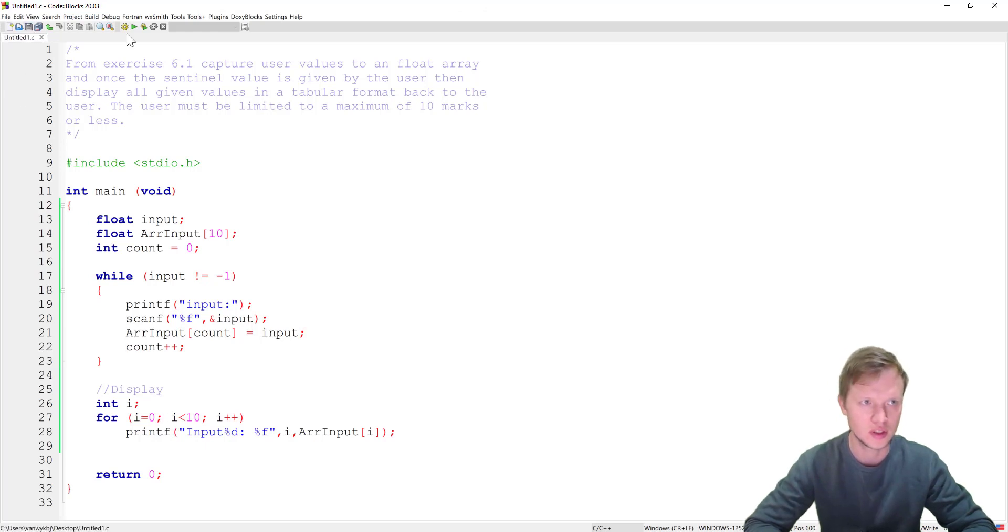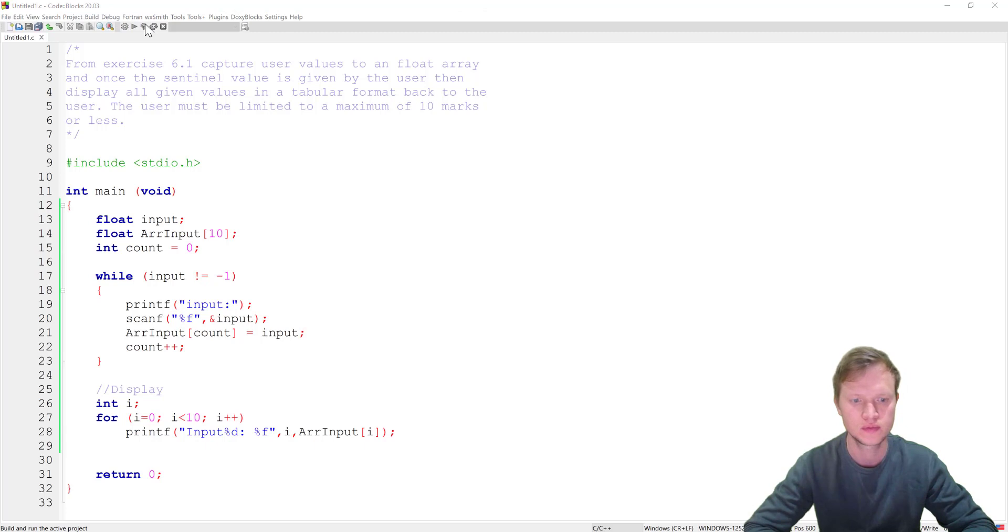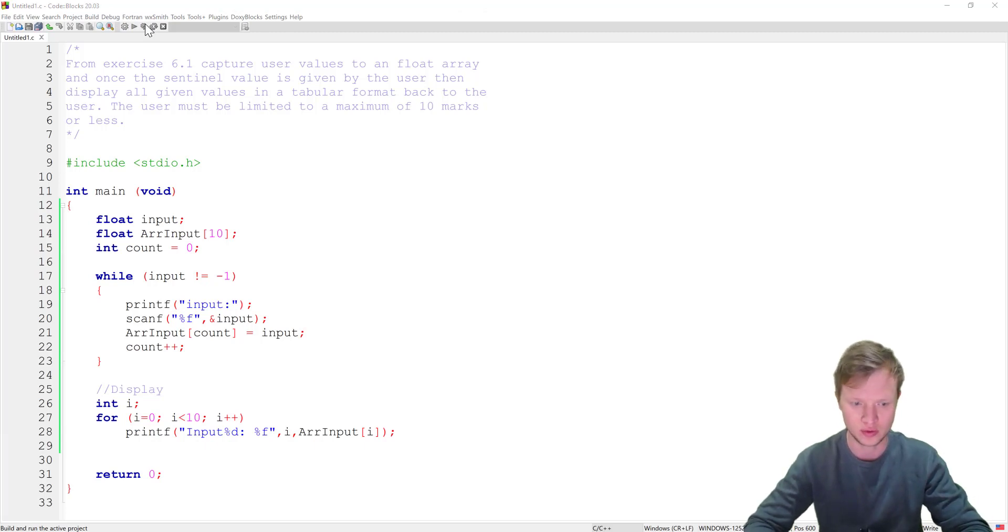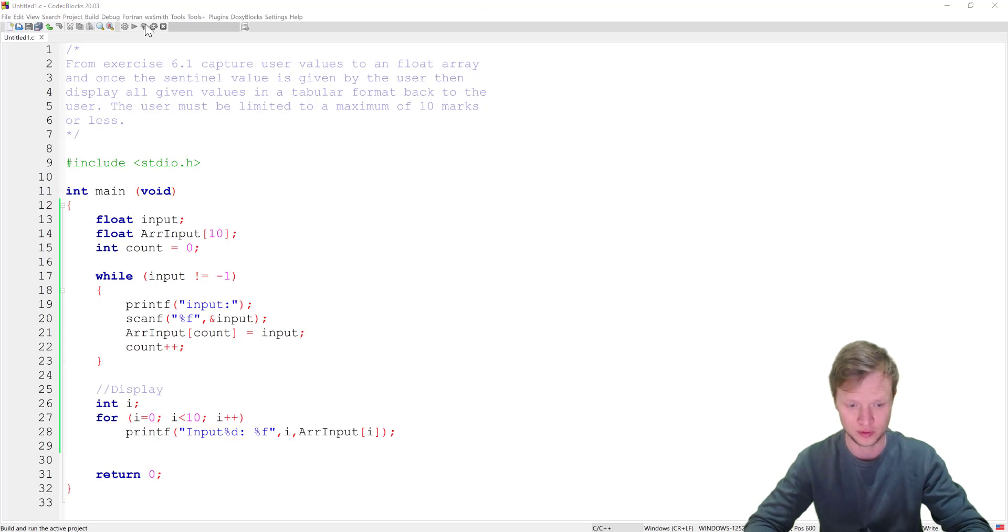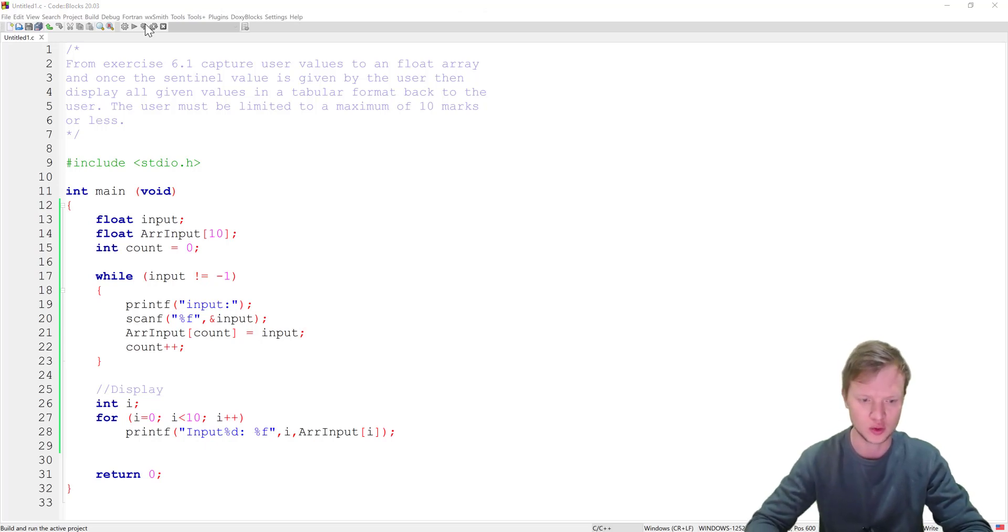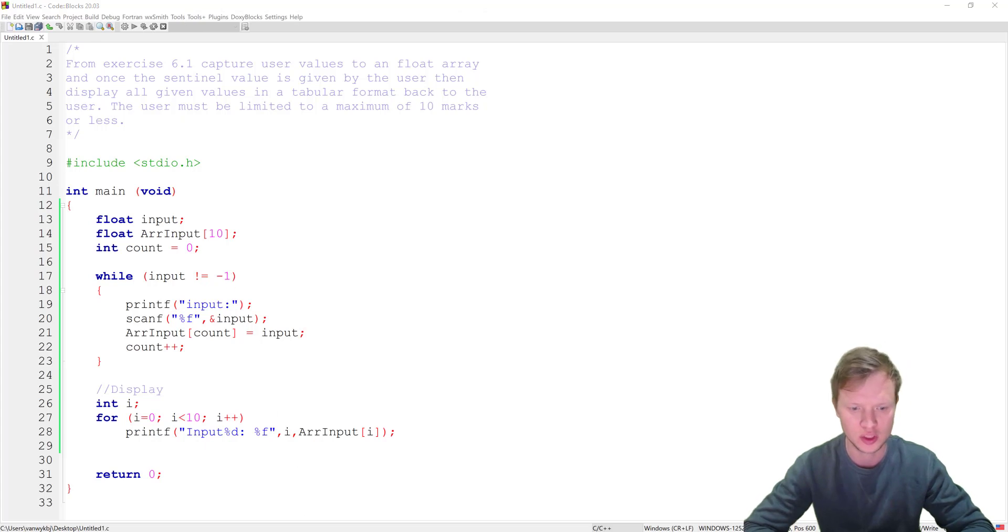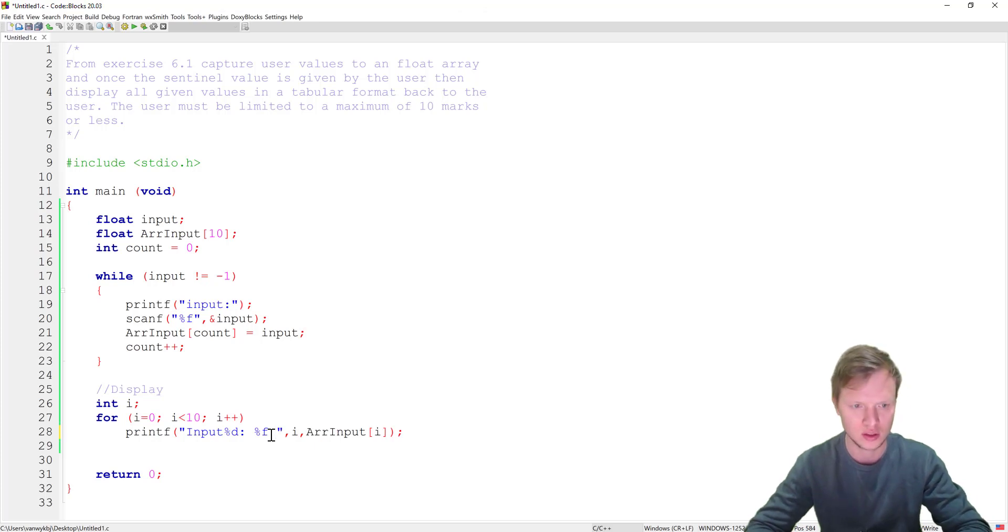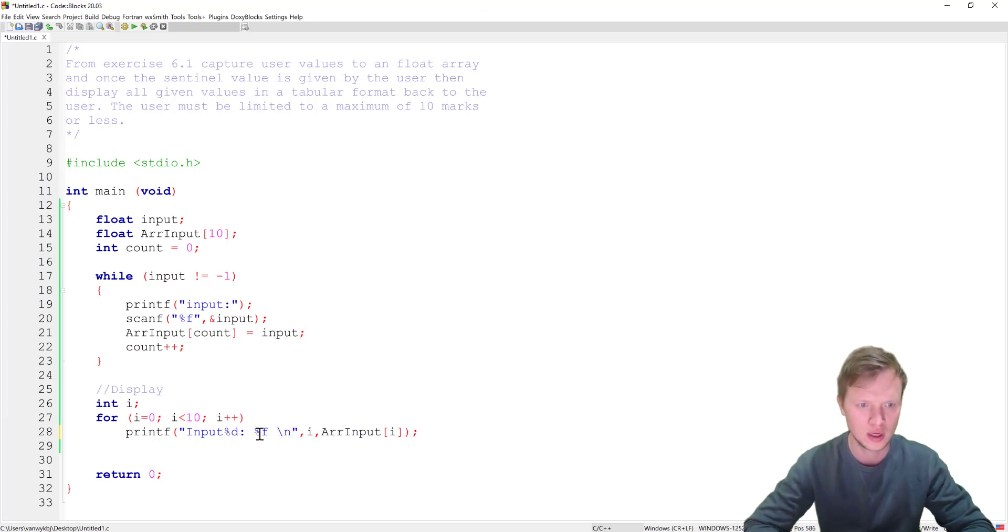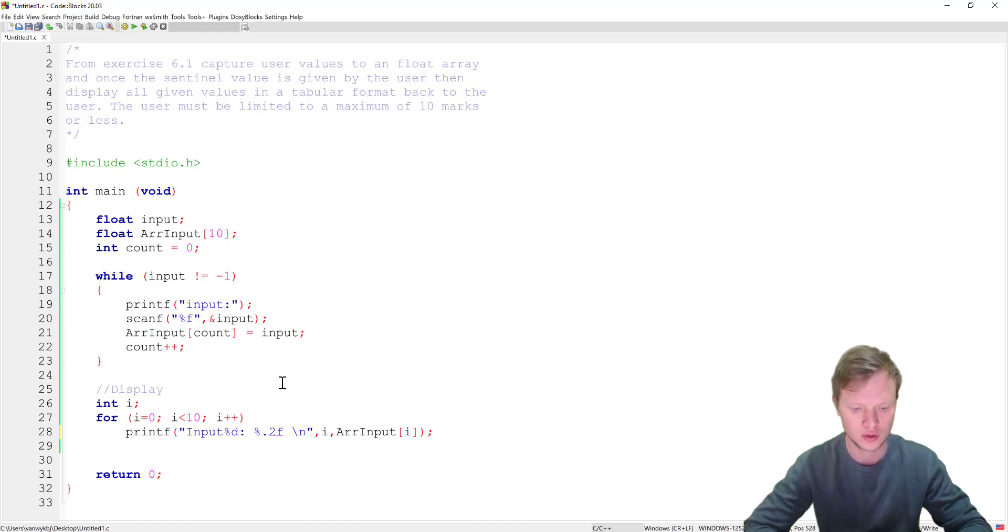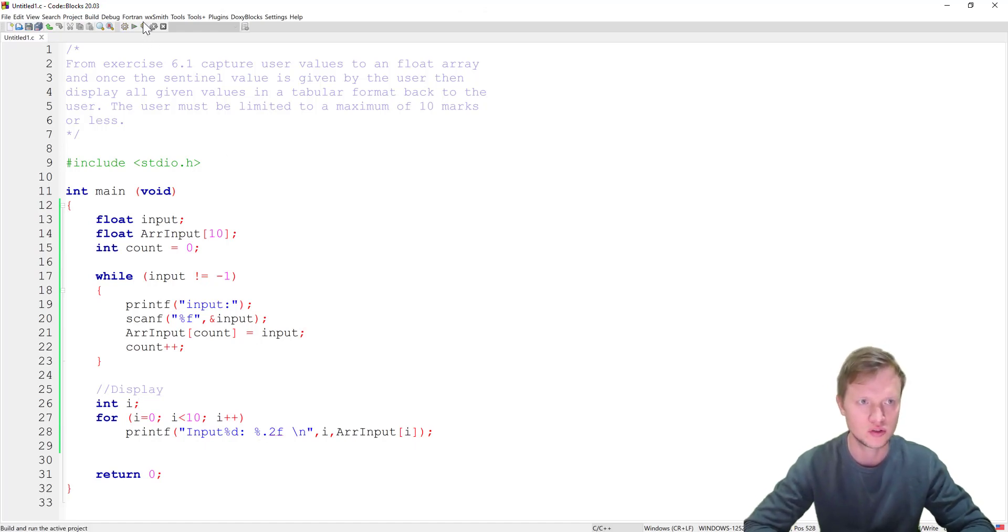So let's go and save this and we run this. Okay so we have entered 1, 2, 3, 54, 55, 99 and then minus 1 to stop. Now you can see it's all displayed here but it's a little bit of a mess. So what we can go and do is we can add a new line here and we can also limit the float to two decimals after the comma. So let's run this again.